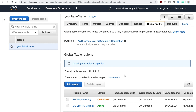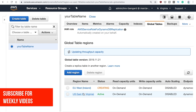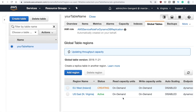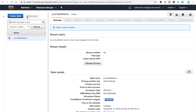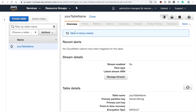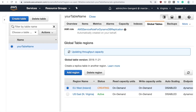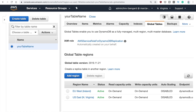After a couple of minutes we can see that two tables appear here: we have the one in our region that is active, and then the new one in Ireland that is being created. You can see that the capacity is on-demand for both, because that's how we set it up in CloudFormation. If we click and open the table in Ireland, we can see it's being created — let's wait a few more minutes for this to finish.